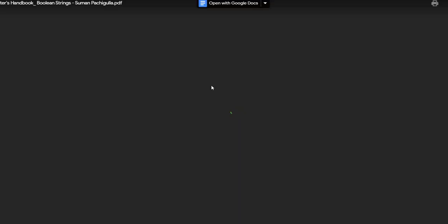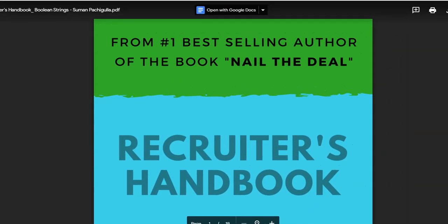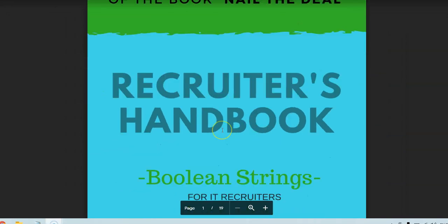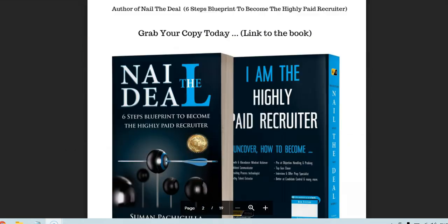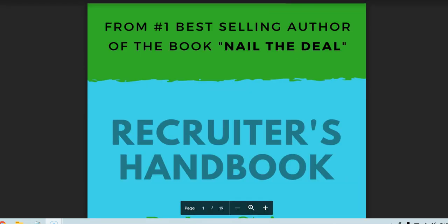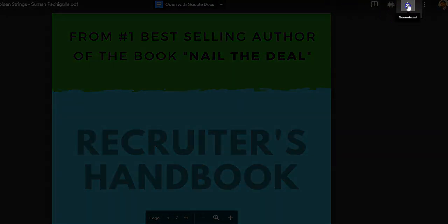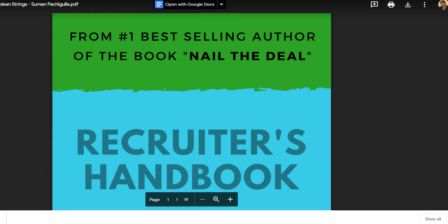It's still buffering and finally it has fetched the book. Here it is. I can directly read it from here, or I can go here and download it directly.